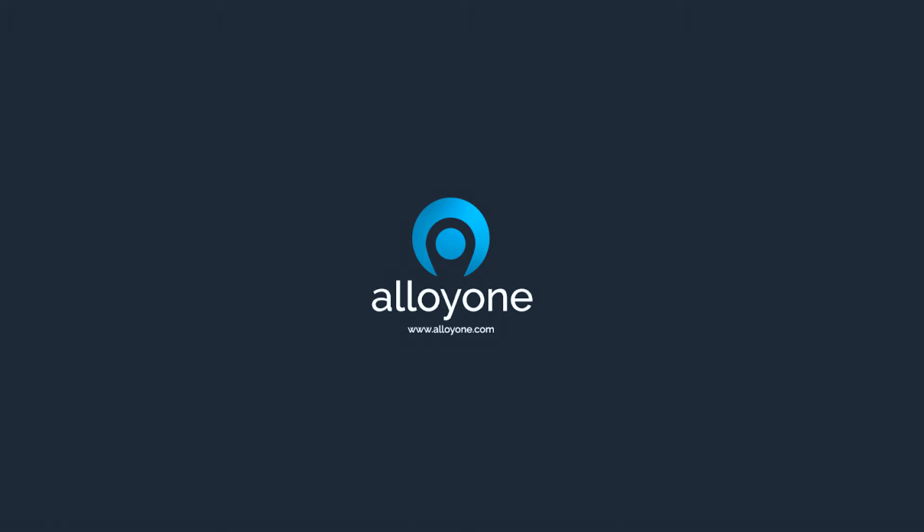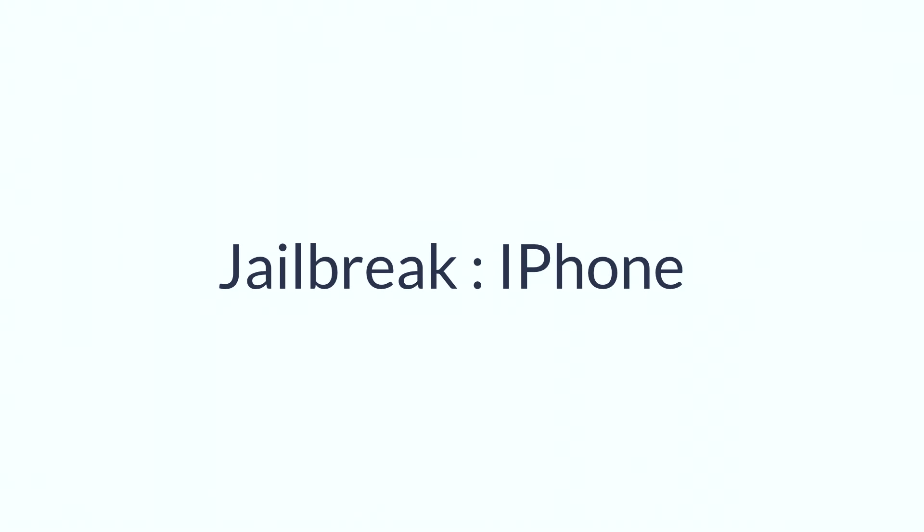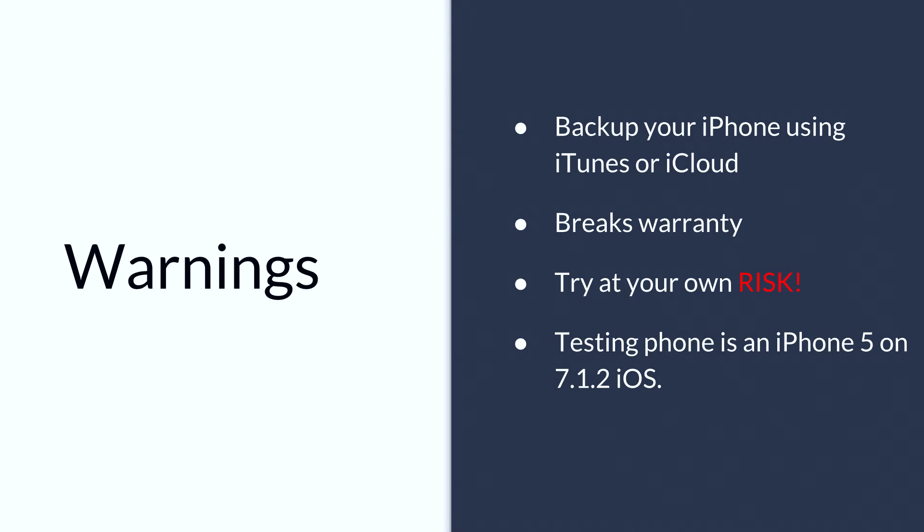Hello, today we're going to jailbreak an iPhone 5 on iOS 7.1.2. First things first, back up your iPhone before doing this. This breaks your warranty and you'll be trying this at your own risk.